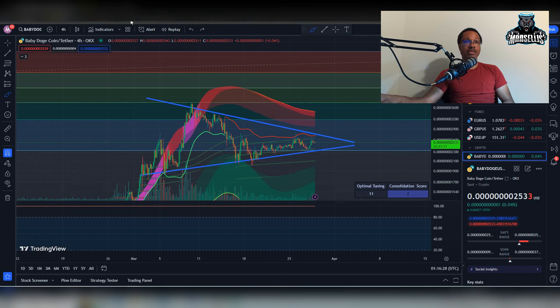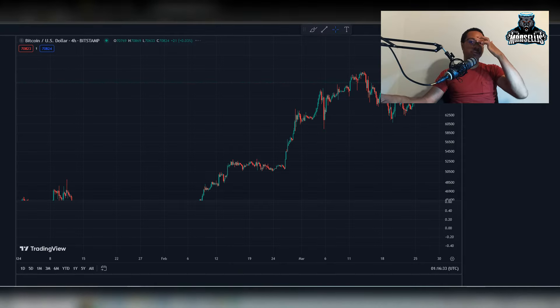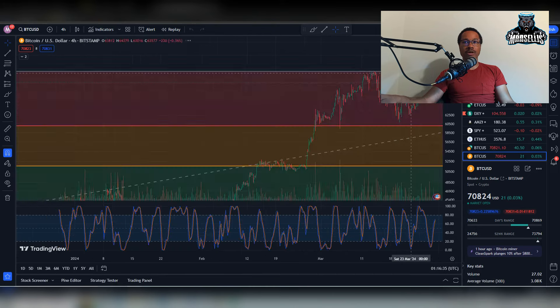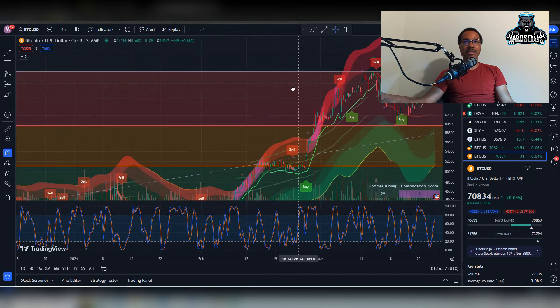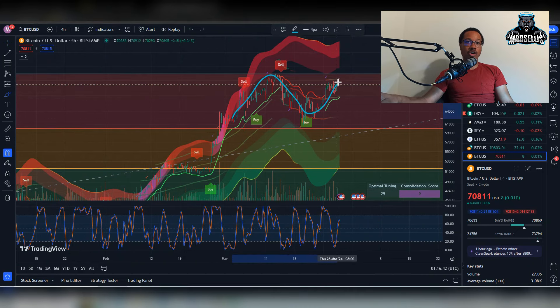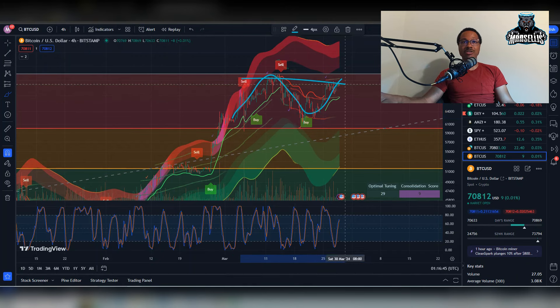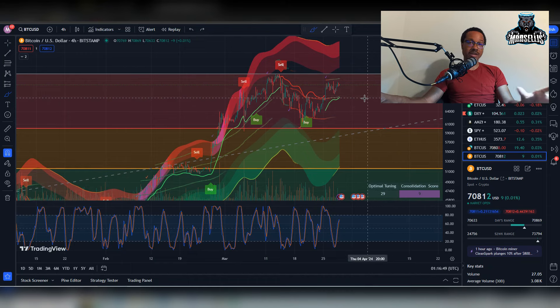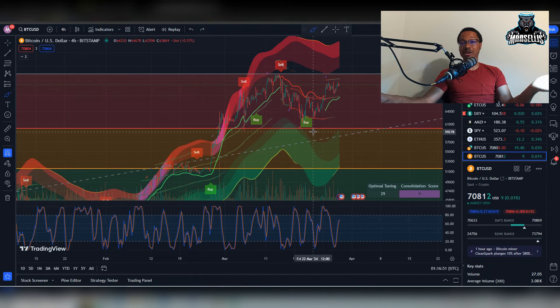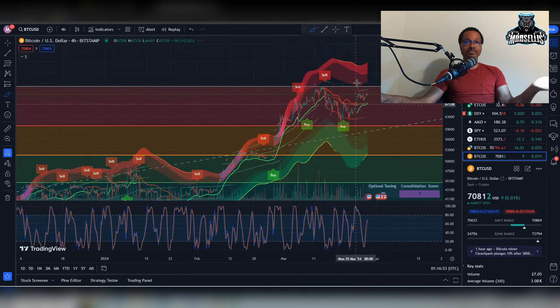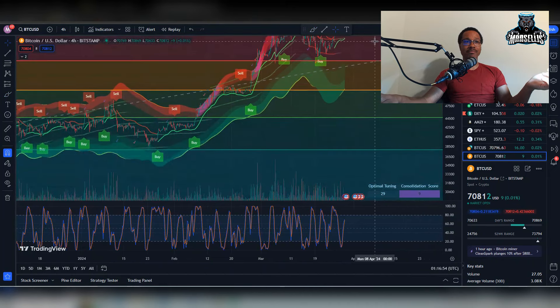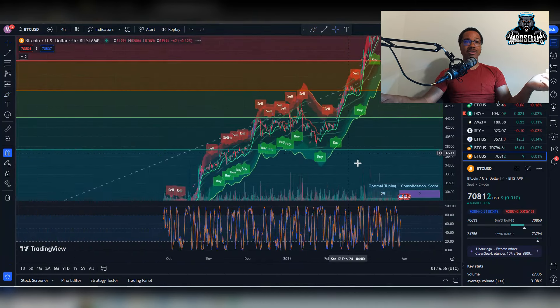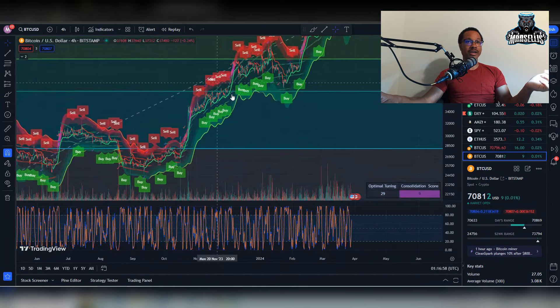And if the news tomorrow for the Jerome Powell speech is good news, then we're probably going to end up seeing us breaking out past that. Some people could even argue, hey, this looks like a head and shoulder pattern. So that's, you can also say that. There's always a different opinion that everyone has and that everyone can bring to the table.